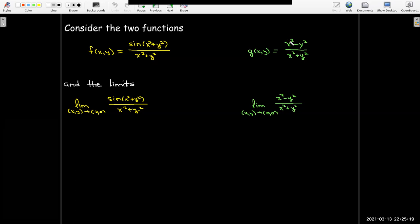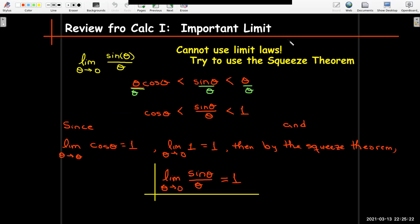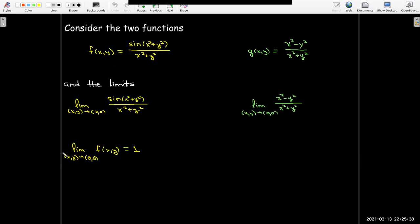I'll remind you from Calculus 1 that we use the squeeze theorem to show that the limit as theta goes to 0 of sine of theta over theta equals 1. So it shouldn't be a surprise that the limit as x, y approaches 0, 0 of sine of x squared plus y squared over x squared plus y squared equals 1. We're going to analyze this — just accept these as facts for the moment.